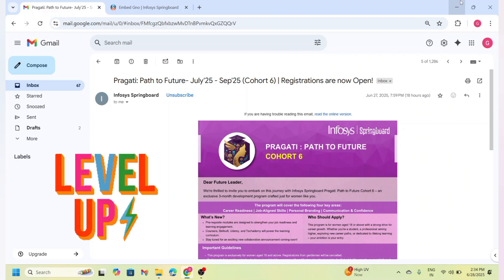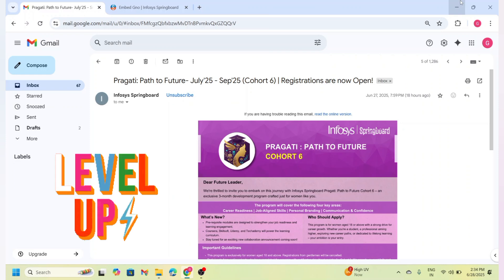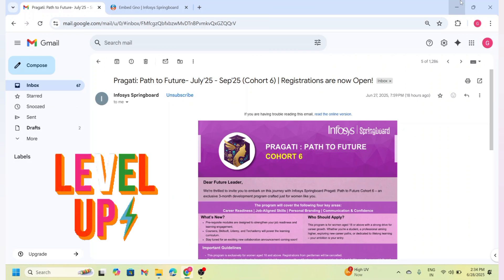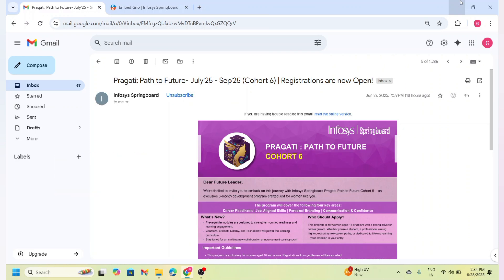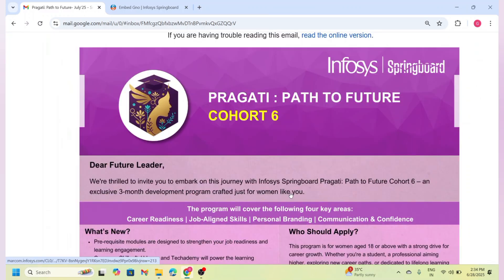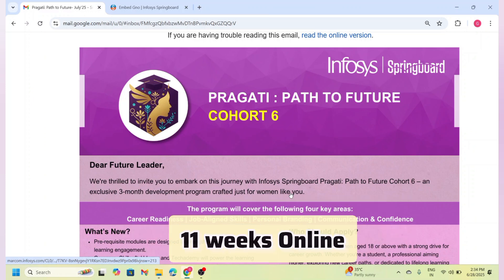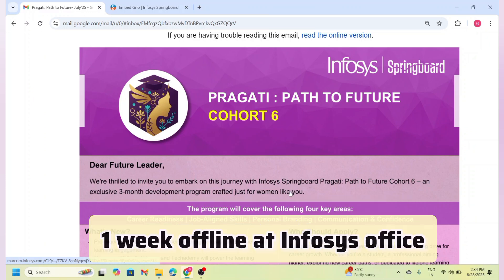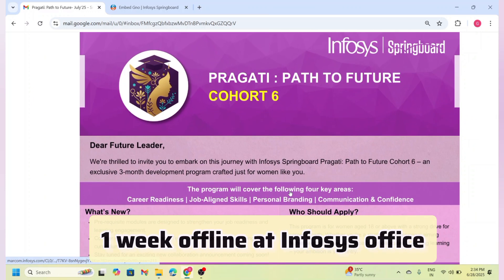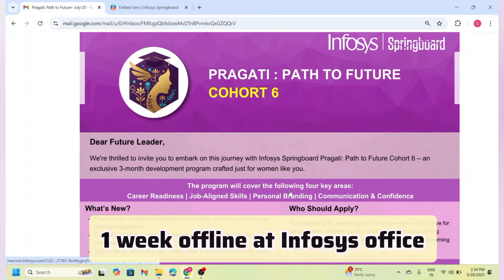Whether you are looking to build your confidence, improve your professional skills, or restart your career, this program can help you grow in the right direction. Stay with me till the end as I walk you through all the details and share valuable tips to complete the application successfully. The Pragati Path to Future program runs for 12 weeks with most sessions online, and it concludes with an offline session held at one of the Infosys campuses.